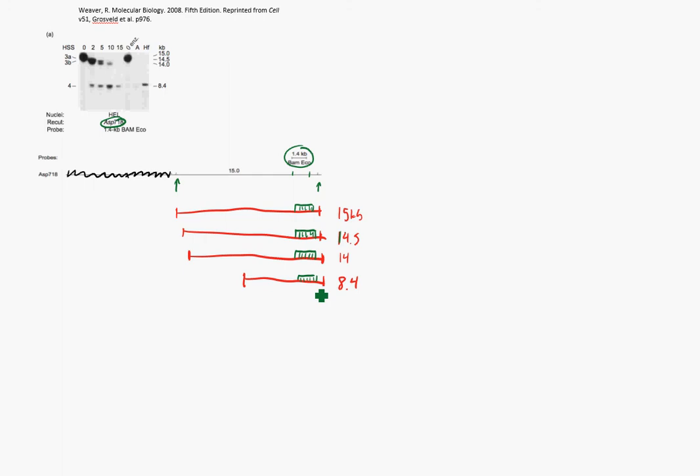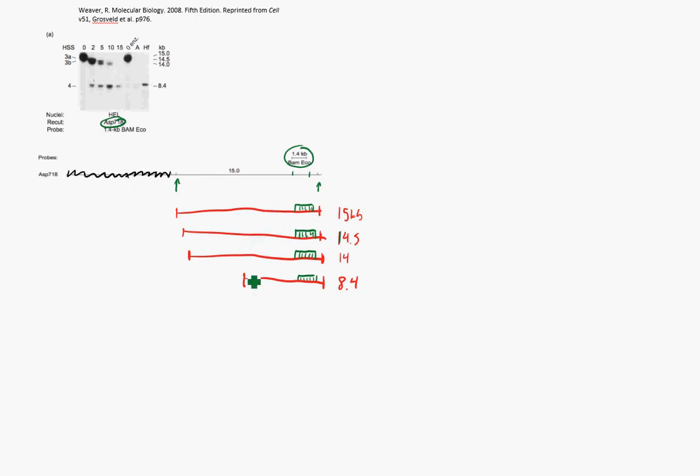Now let's look across the time course here. As time goes by, we see these higher bands getting a little less intense, and the lower bands getting more intense. The reason for that is that each cut you make at 14.5 KB still has a hypersensitive site right here at 8.4. So this band can get cut down to look like this band, and so over time you get more of the 8.4. Of course, as enough time goes by, you still have DNase in here, and it's just going to cut it down to nucleotides, and you're going to lose all of your signal.